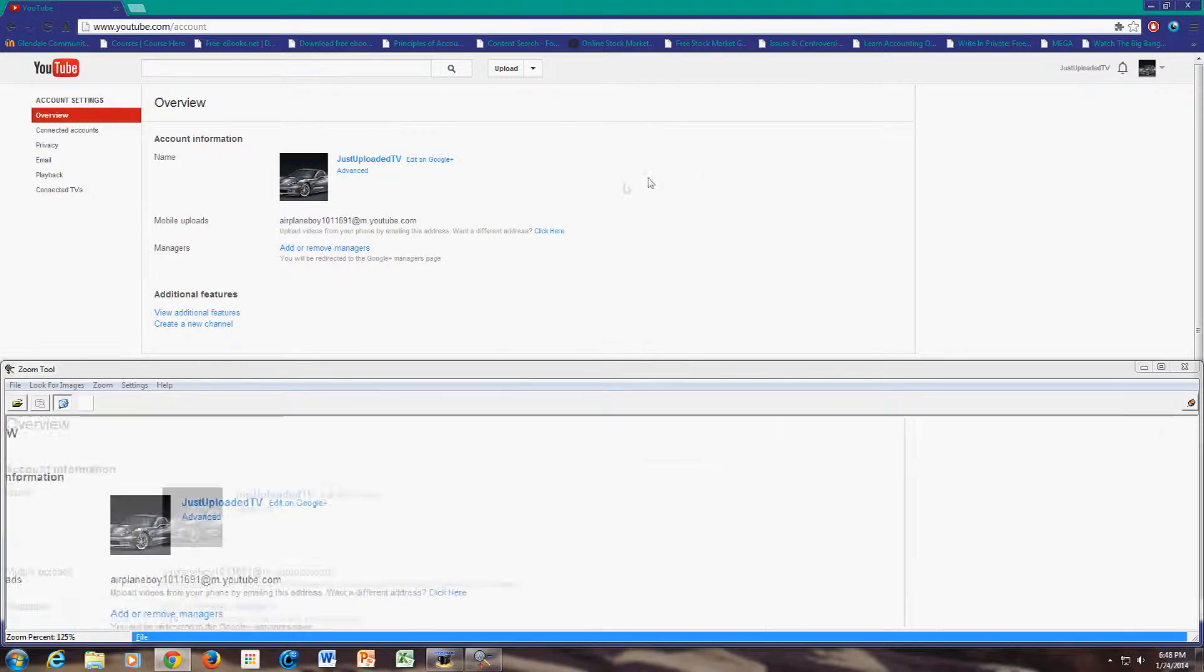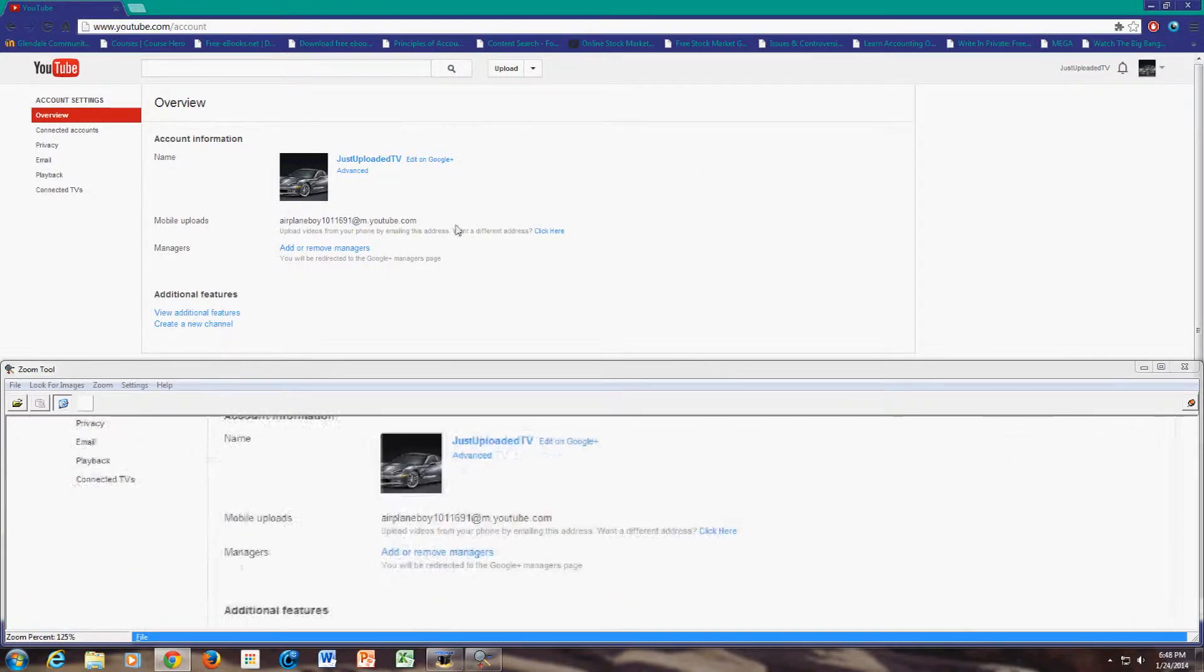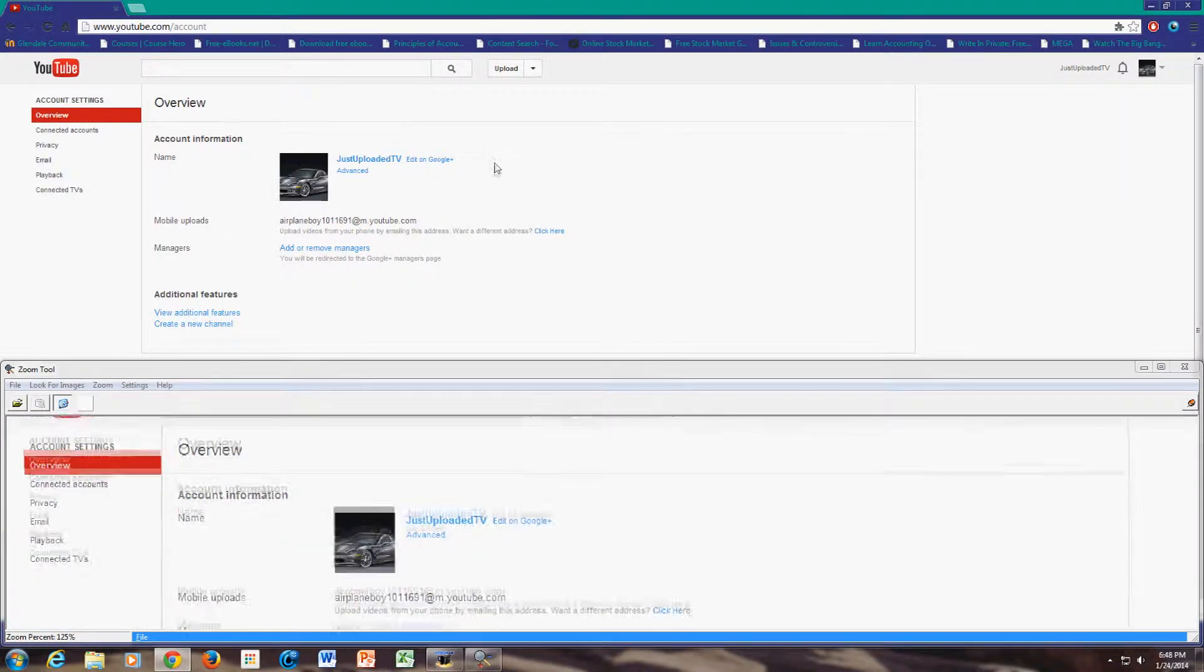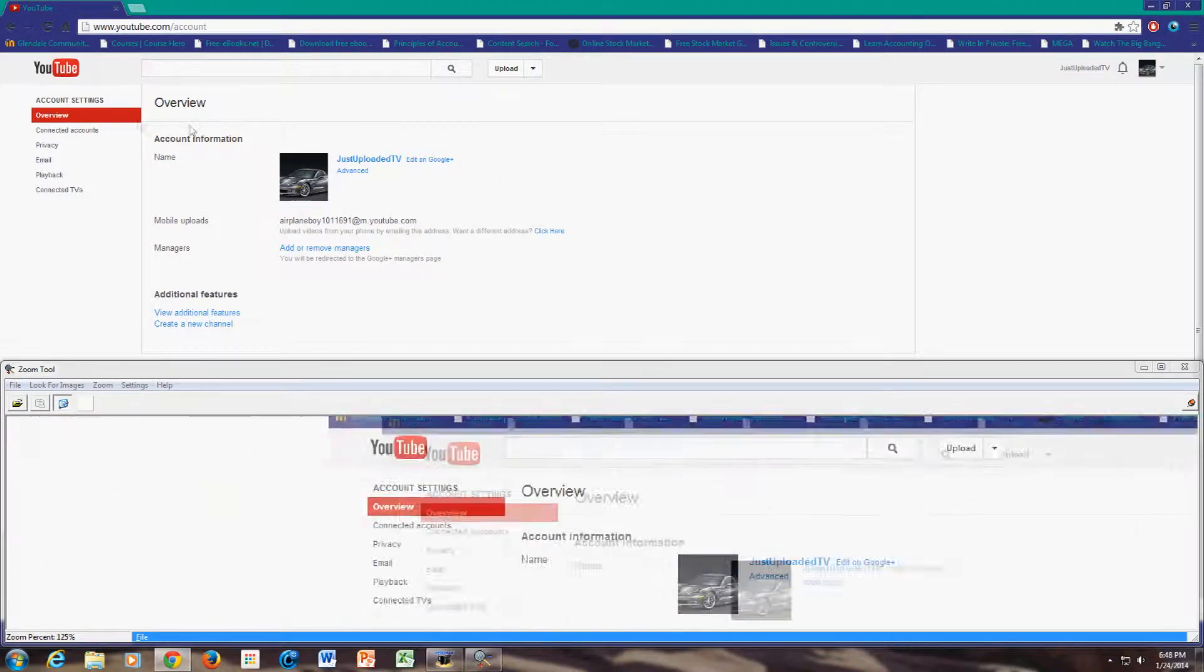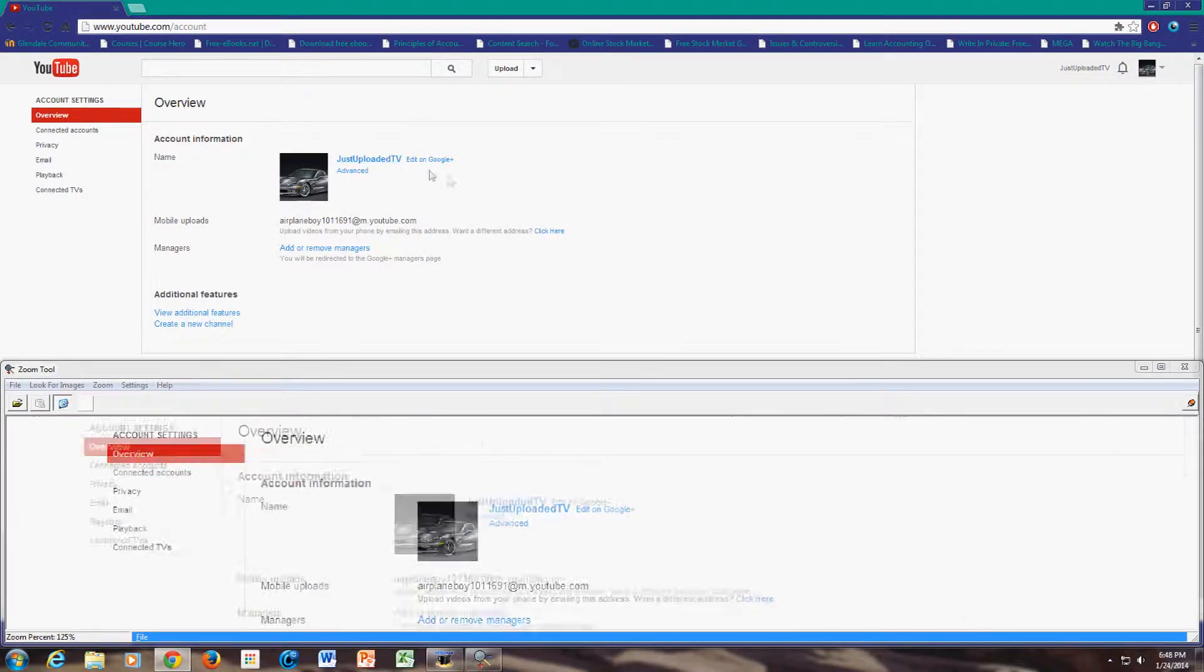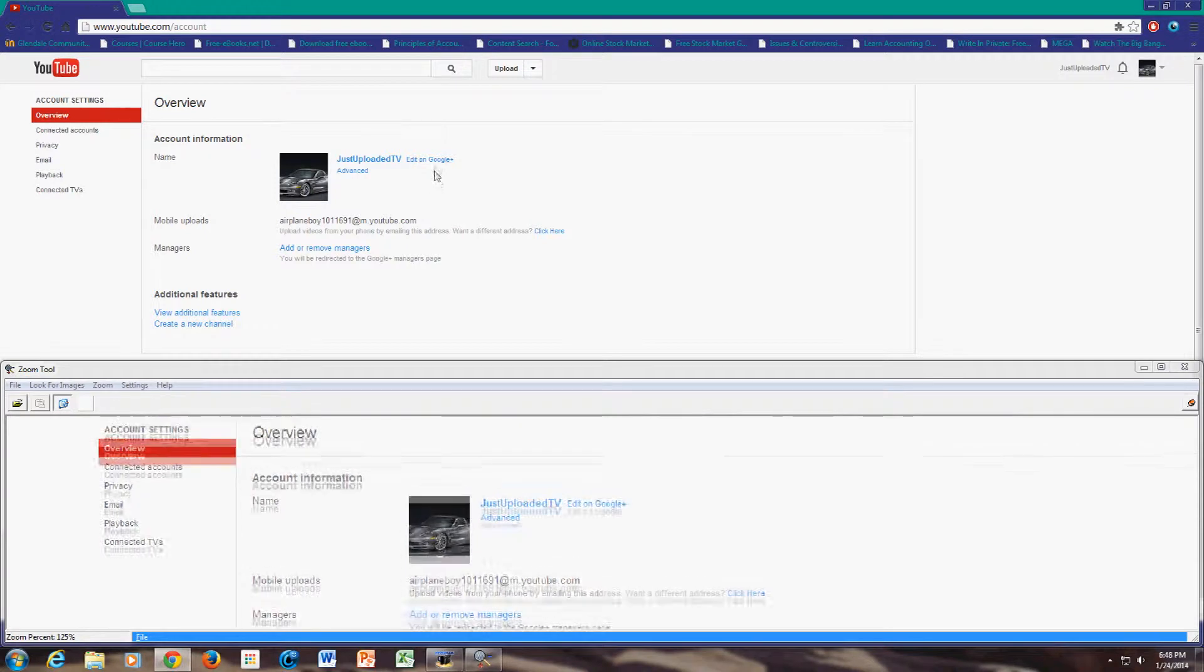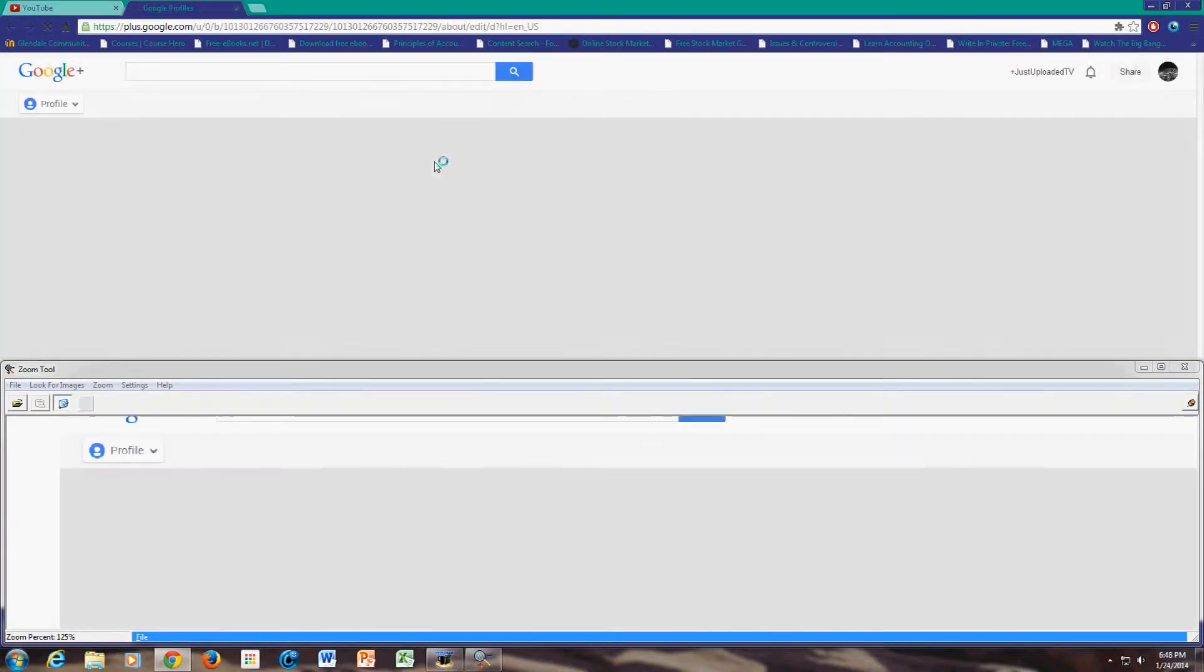Once you're at your YouTube settings, you should see something like this. So make sure you're at the overview tab. Once you're here, just click on edit on Google Plus.